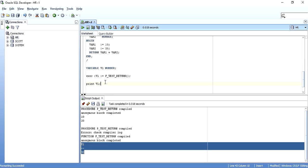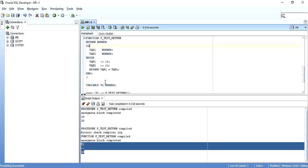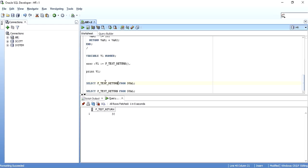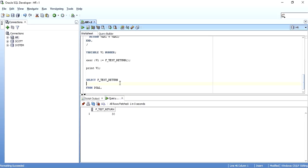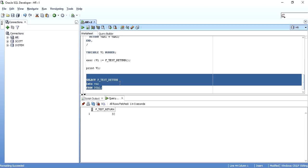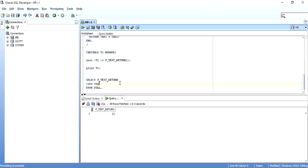As discussed, if there is no DML or DDL statement in a function, you can call it from a SELECT statement. The syntax is: SELECT function_name, passing any parameters, FROM DUAL. DUAL is the default table provided by the database. The result is 30. You can also use it in a PL/SQL block with 'SELECT function_name INTO some_variable'. Make sure there is no DML or DDL inside the function — only then can it be called through a SELECT statement.